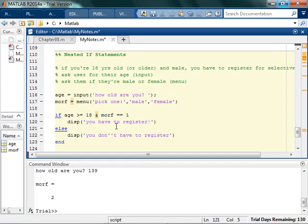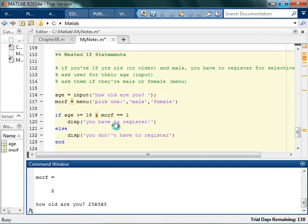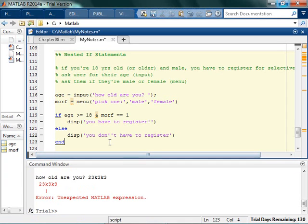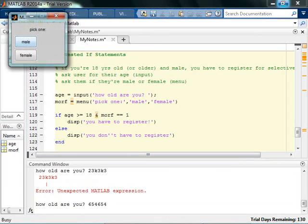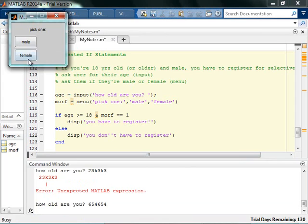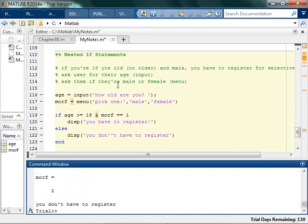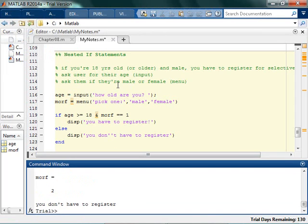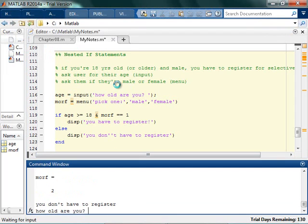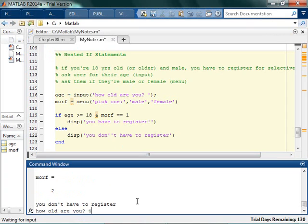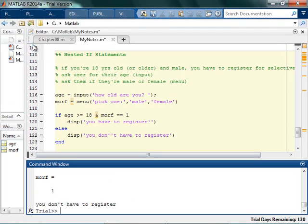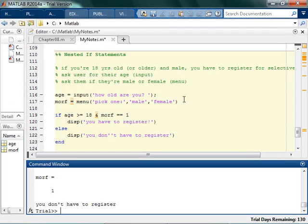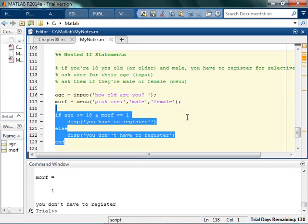So if you're this old, wait, that's not an age. If you're this old and female, you don't have to register. If you are four years old and male, you don't have to register. So kind of check all the different options and make sure that it works. And this does. So this is one way to do it.